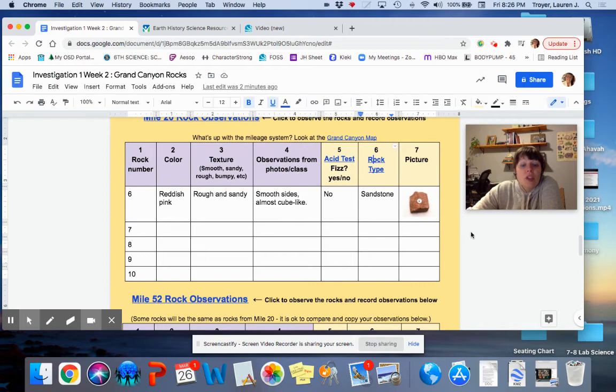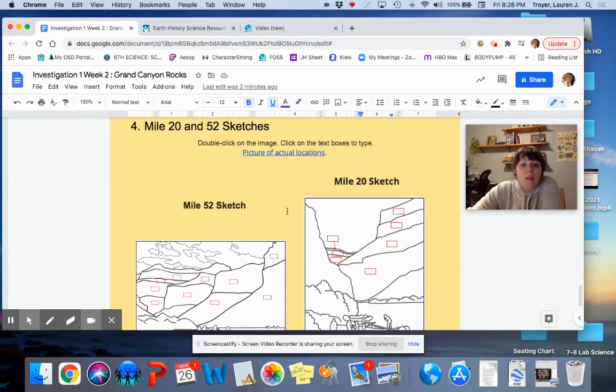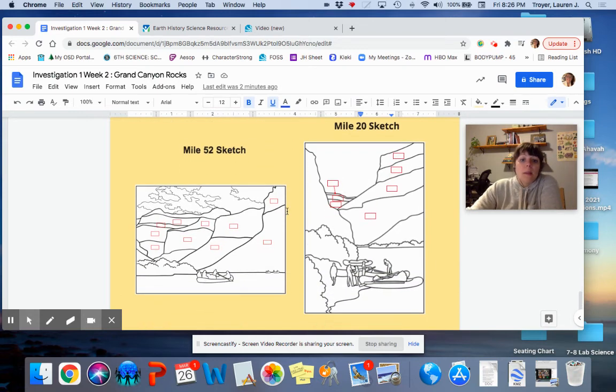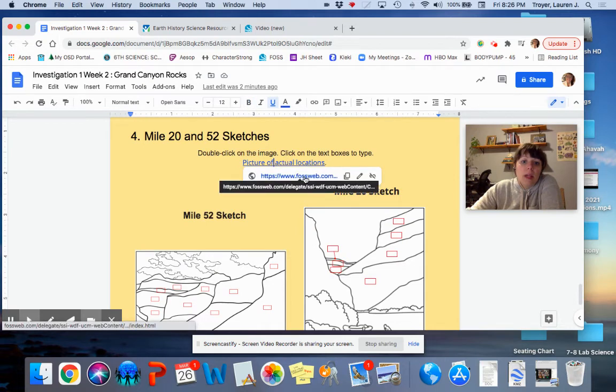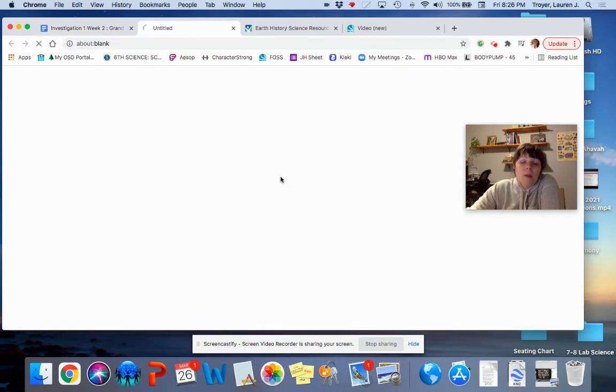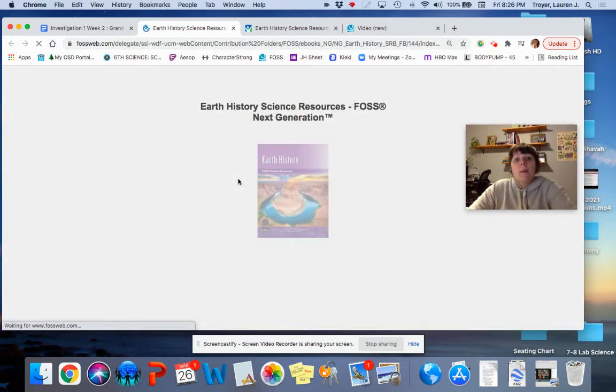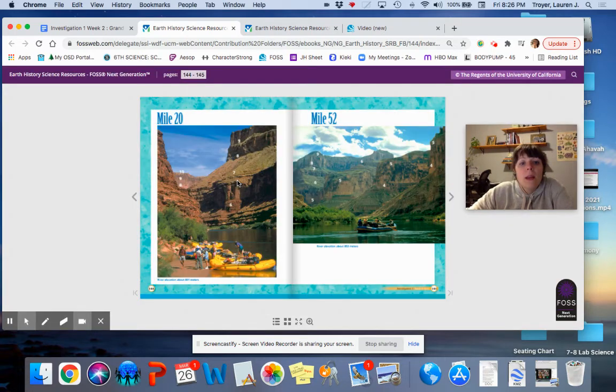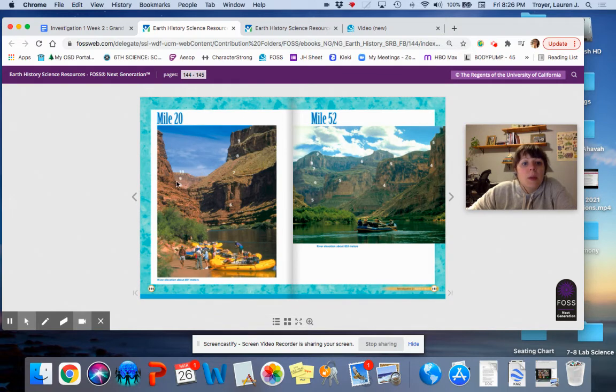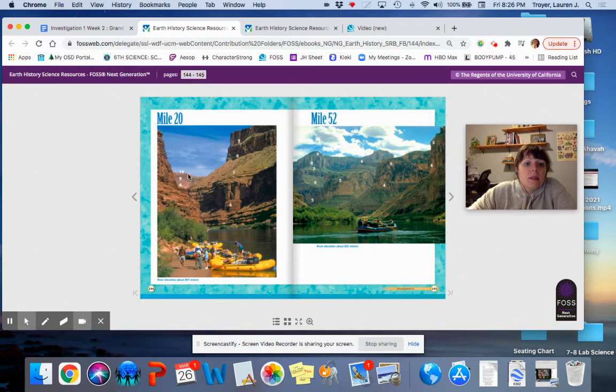Once you're done, this will be all filled out. And then, your final step is going to be to figure out, okay, well, I'm going to look at a map of the actual locations. What do these rock layers look like? And where are these layers located? For mile 20, I see layer 10 is way at the top, and 9, then 8. These are the rock layers that we're looking at in the videos as well.